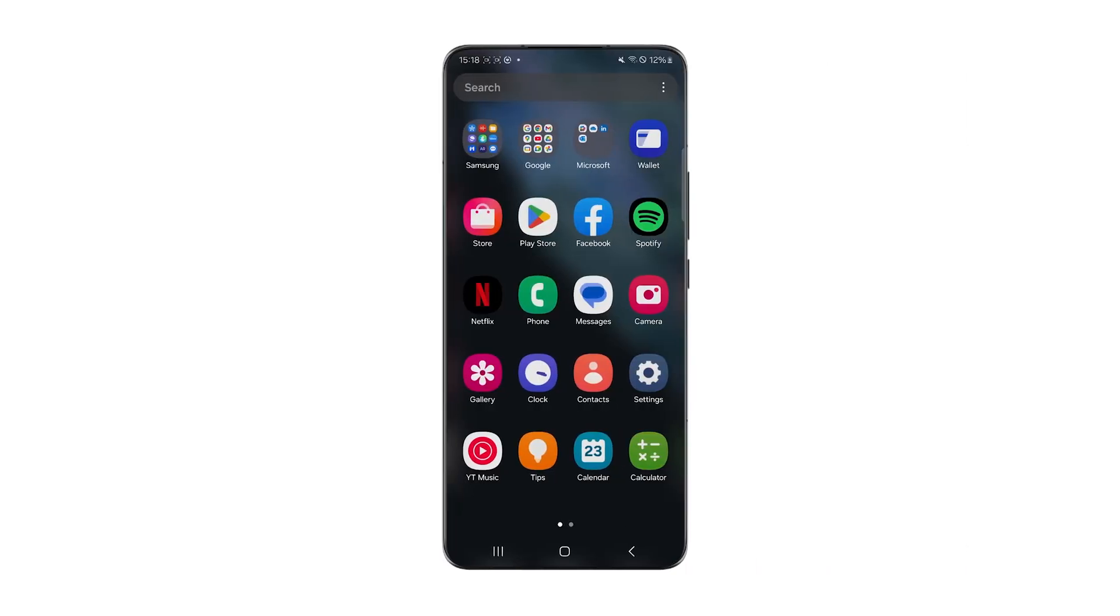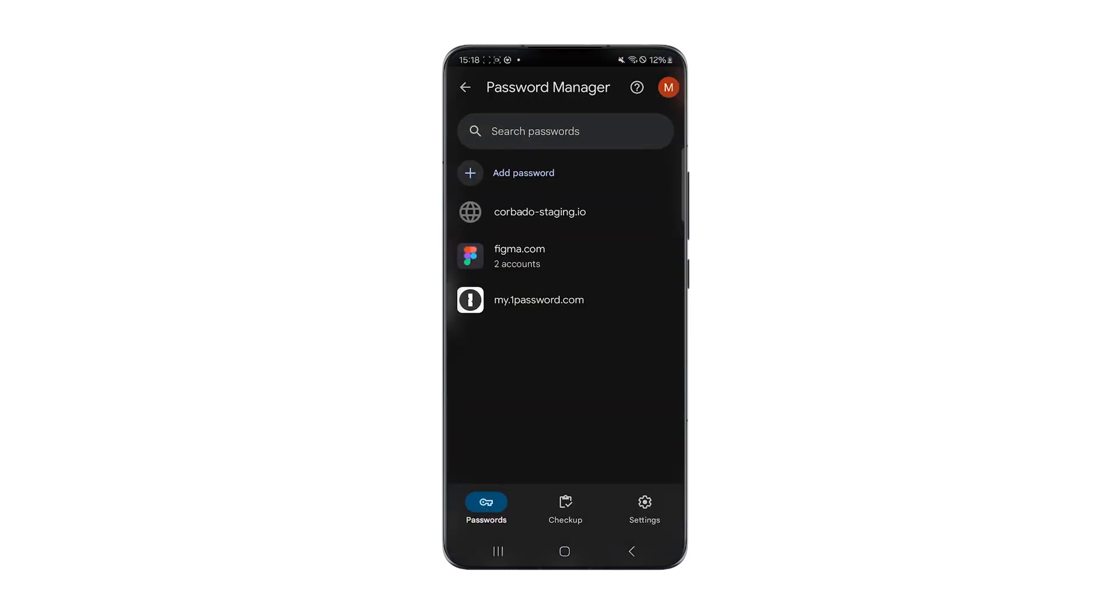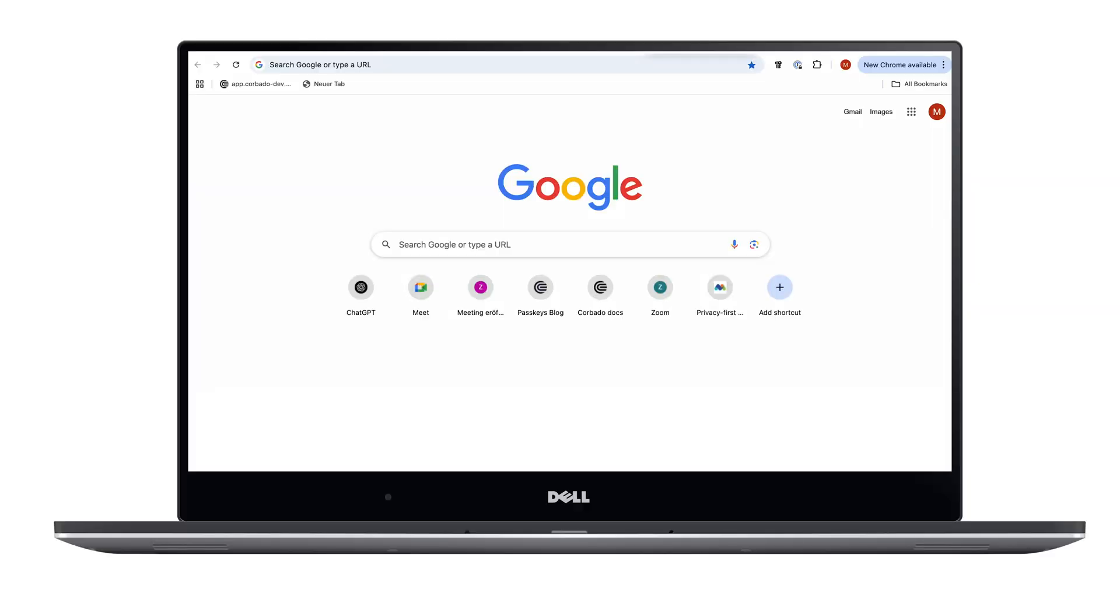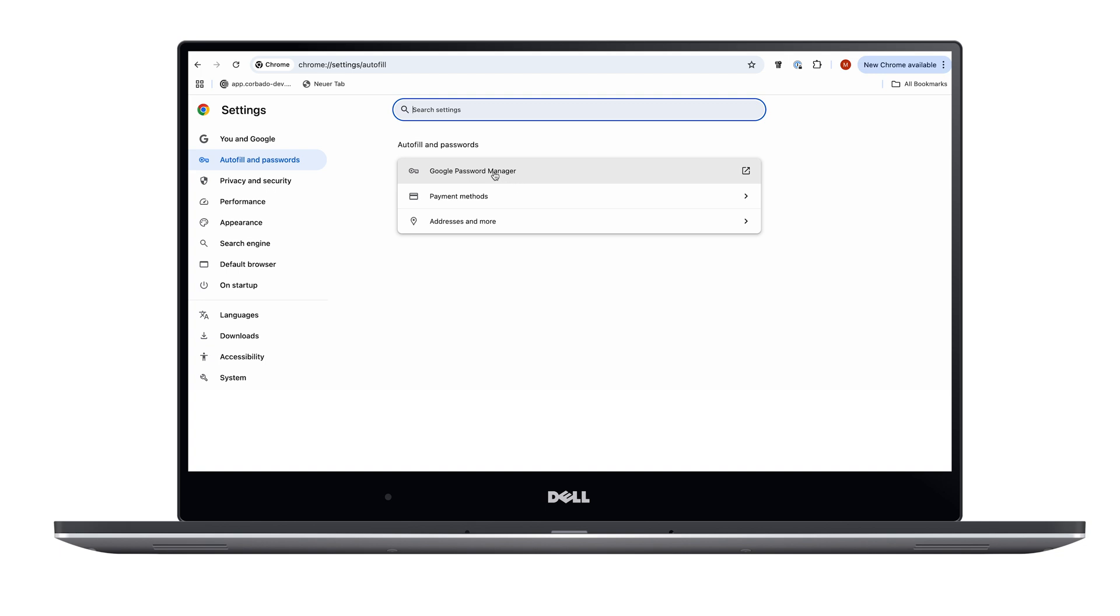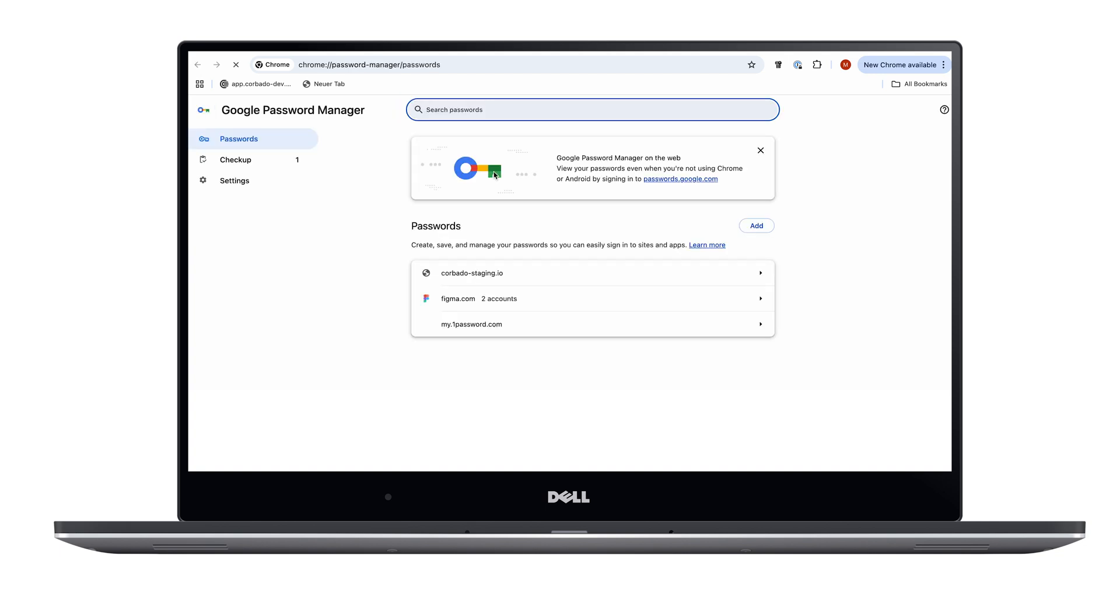Managing your passwords and passkeys is just as easy. On Android, you can access them through the Password Manager in your device settings. On desktop, head over to passwords.google.com or use the key icon in Chrome. Here, you can view, edit, delete, or even export your credentials.